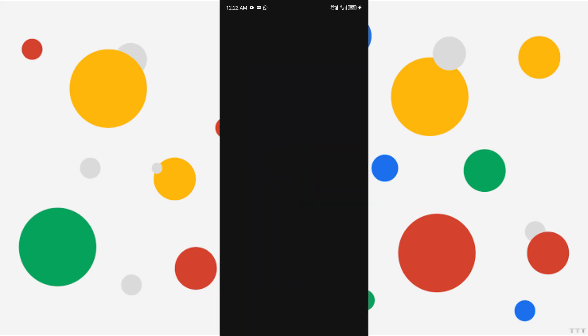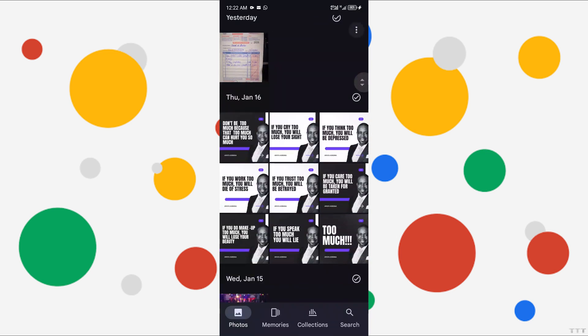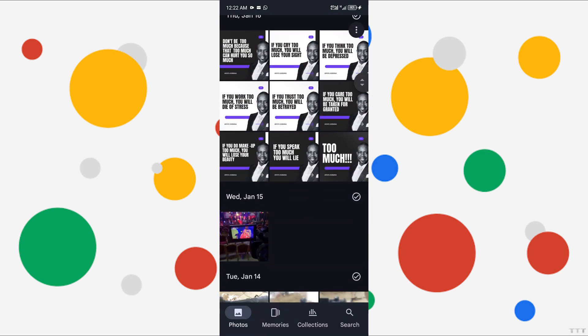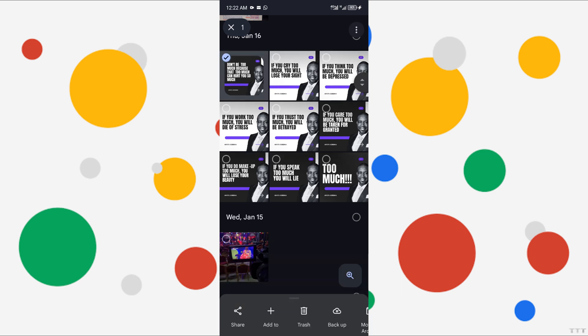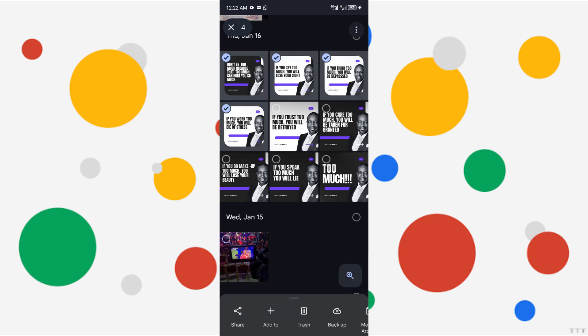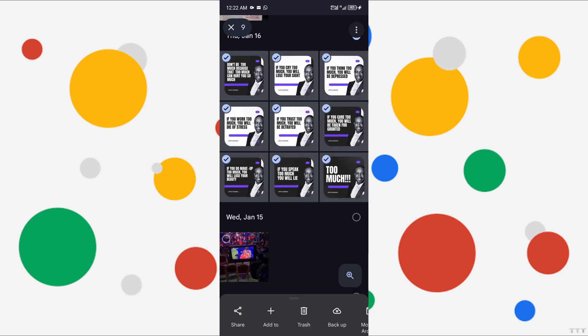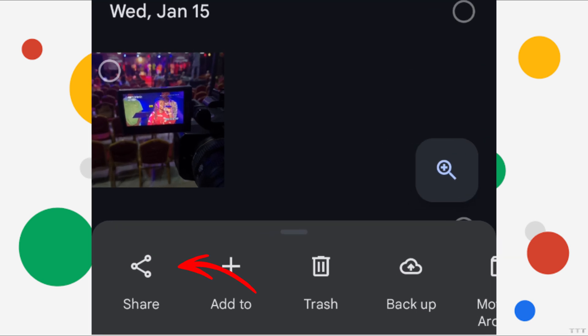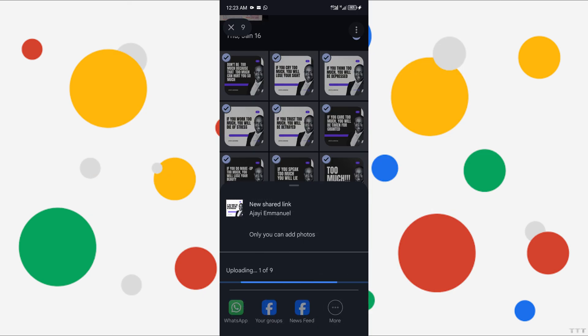To do the same using the app, open the Google Photos app on your primary account. Select the photos you want to transfer. To select multiple photos, long press on the first photo, then tap on the others. Tap the Share icon. Select Create Link to generate a shareable link. Once the link is created, tap Copy to copy the link to your clipboard.